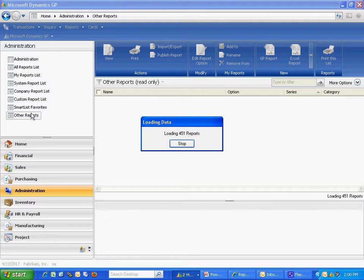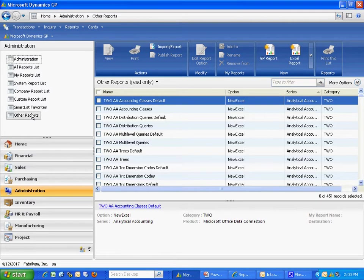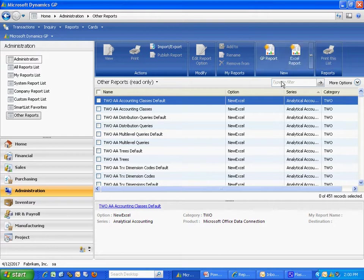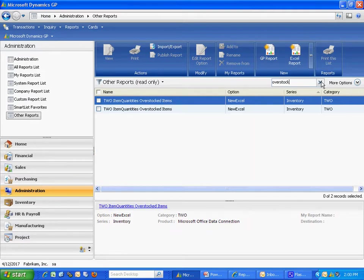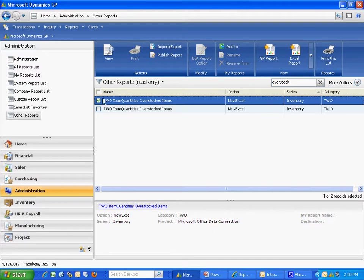GP comes with roughly 200 standard reports. What I'm looking for has to do with inventory quantities, specifically overstock. So I'm going to enter overstock in the filter here, activate the filter. It's going to bring up these two items. I'll select this one and then hit View.